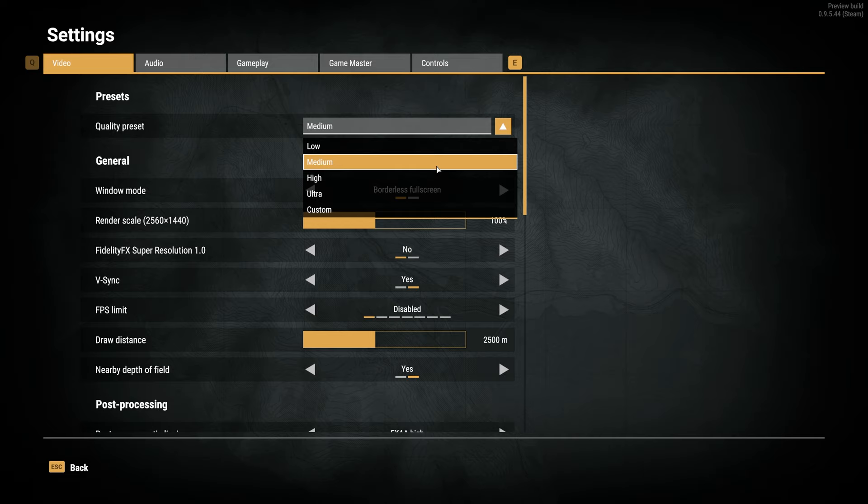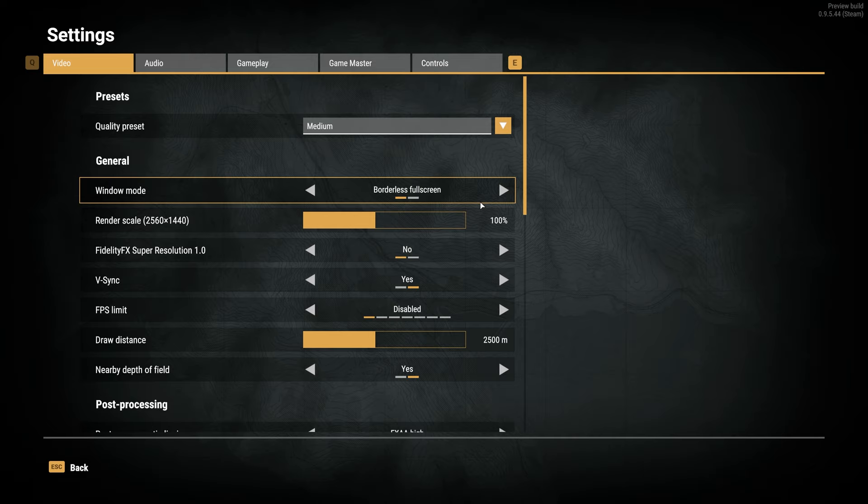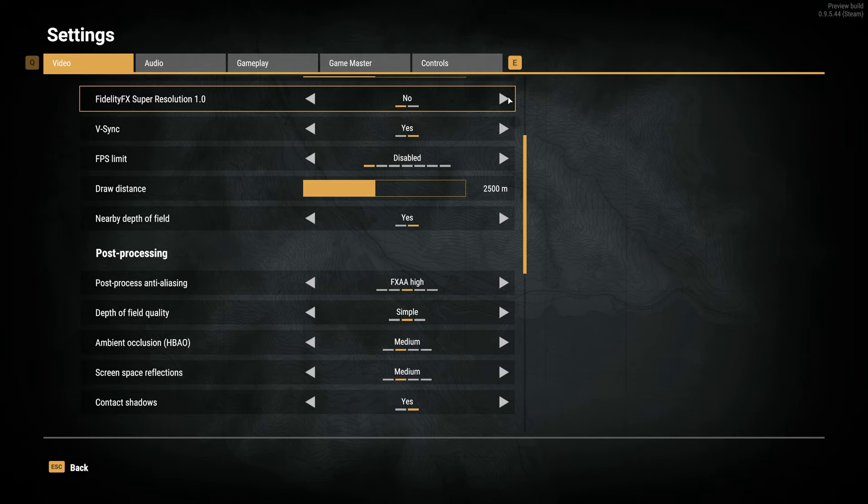Starting at the top, Window Mode should be set to Borderless Full Screen. There is no full screen option unfortunately, but this should give you the best FPS possible. Window Scale should be set to 100%, otherwise things will be blurry. FidelityFX Super Resolution should be turned off. You can turn this on later for a big boost in FPS, though you may notice some visual quality change as it's upscaling things on your screen. I'll leave this off for now.